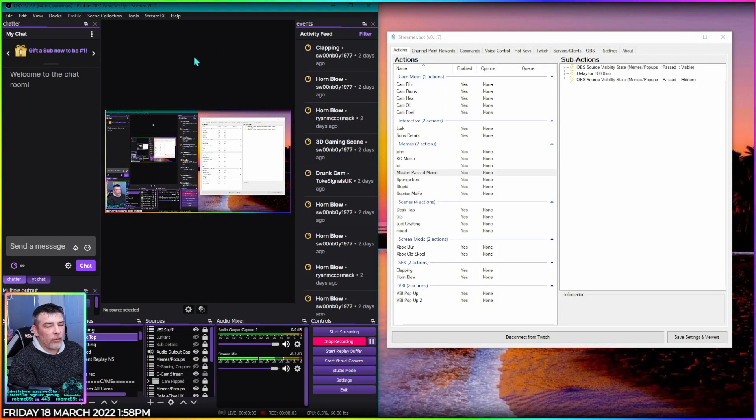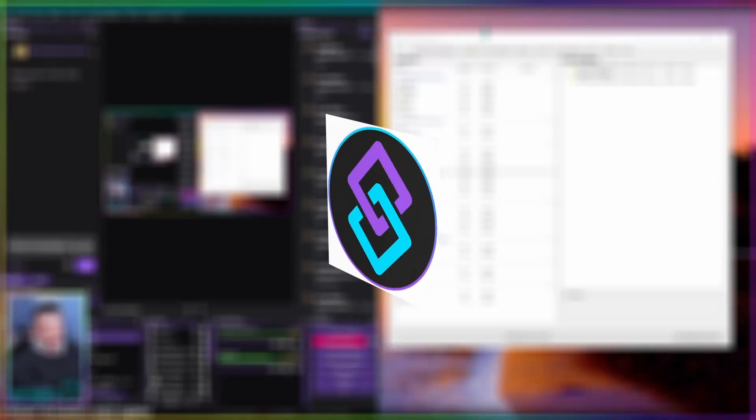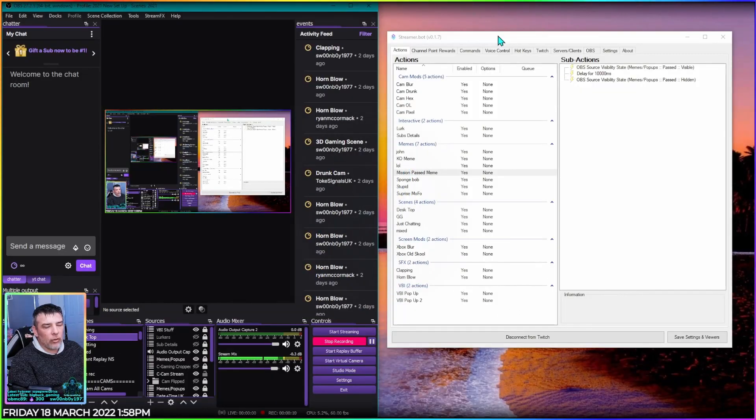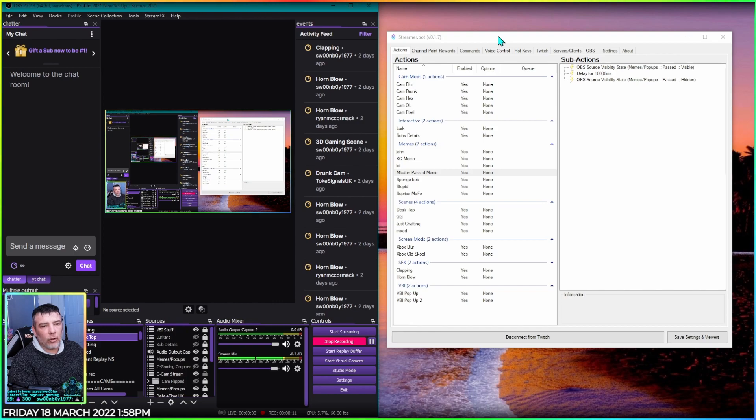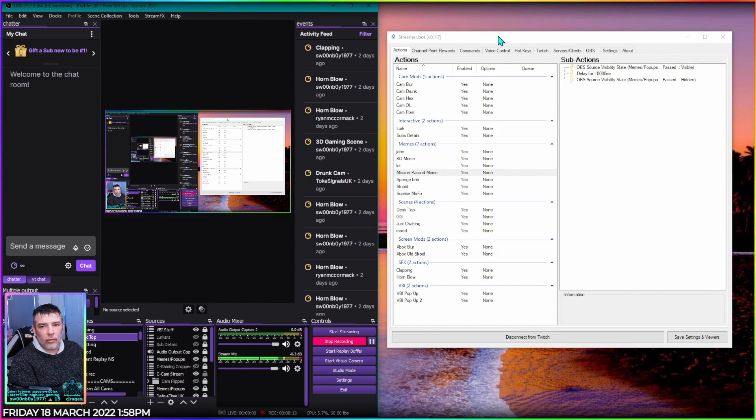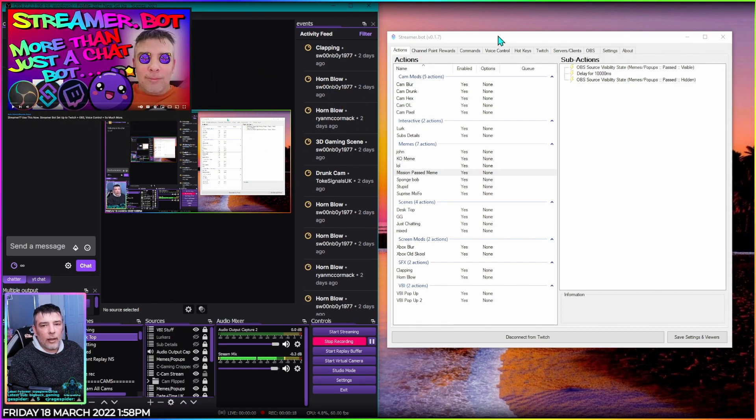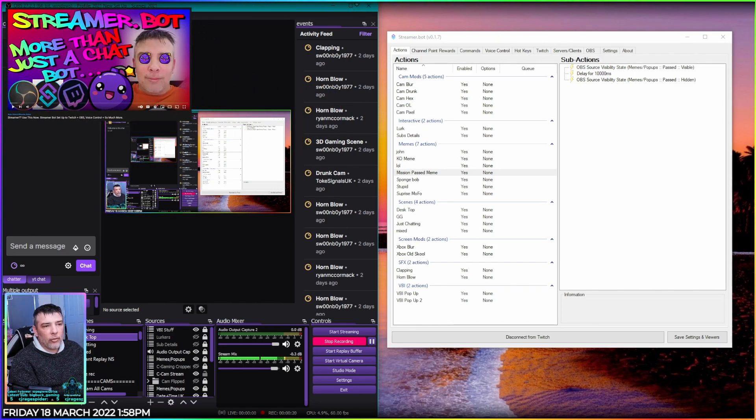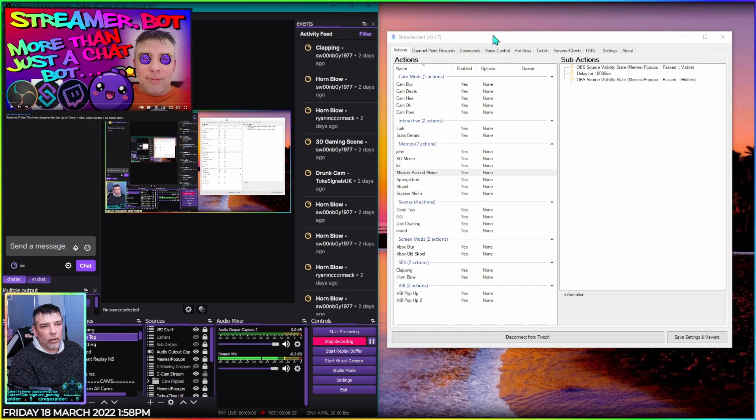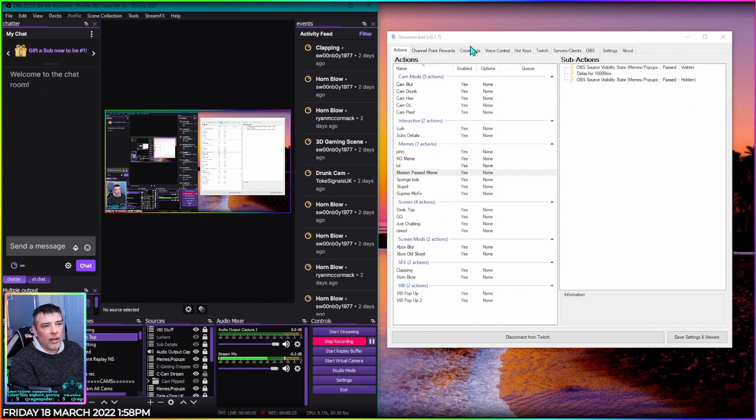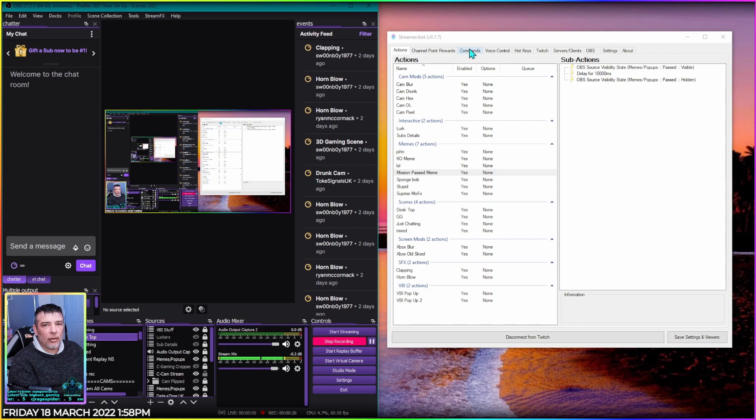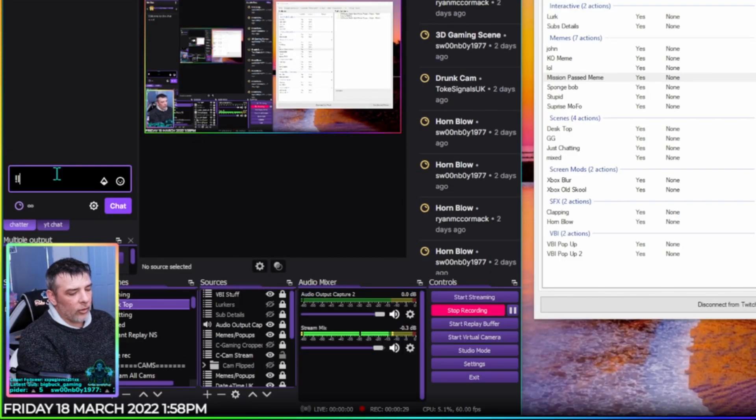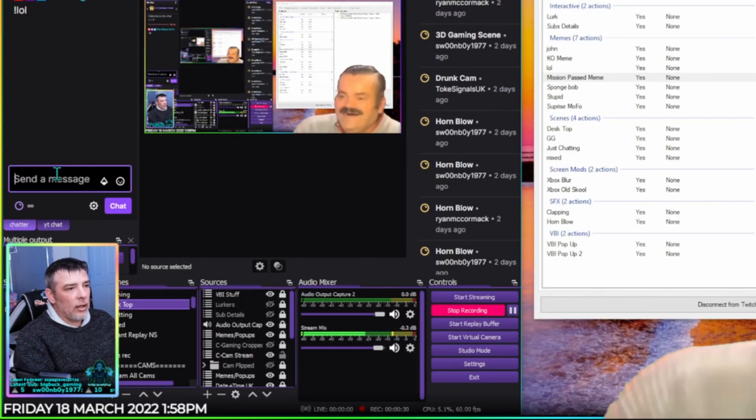Hi guys, welcome back to another video. This is video number two of I'm not sure how many introducing Streamerbout. Now if you haven't seen the first video, we introduced how to download, get it installed, and how to connect it to Twitch and OBS. If you haven't seen that video already, I'll leave a card up here. So this is video number two, we're going to be working on commands and stuff that you can type into chat on Twitch and OBS to make it pop up in your stream, for example exclamation hello.